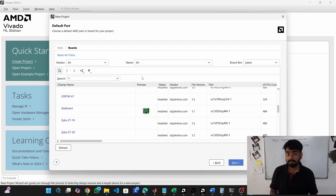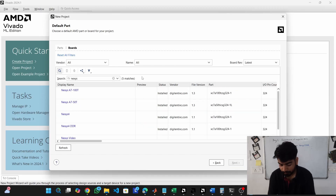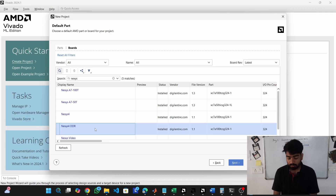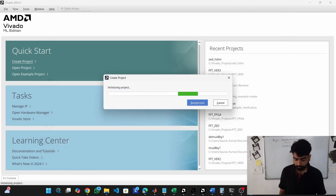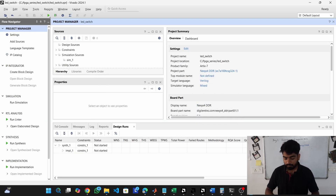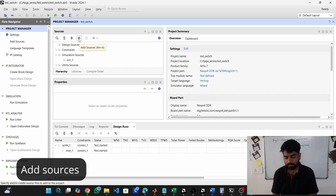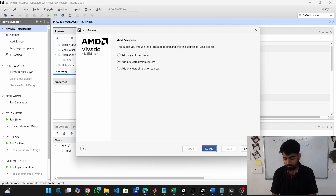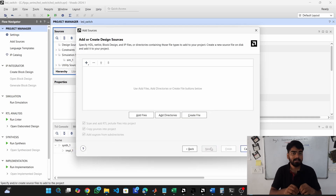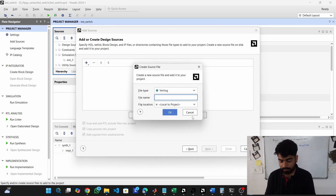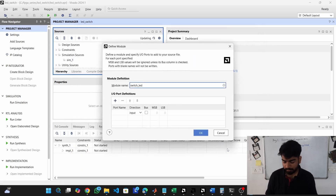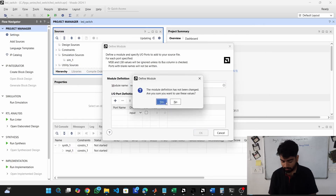I'm going to use the Nexus 4 DDR for my project — choose whatever board you are using, click next, and finish. In the main Vivado window, click the plus icon to create a design source. We need to write Verilog code for implementing the circuit. Go to 'create file' and name it — I'll name it 'switch_led'.